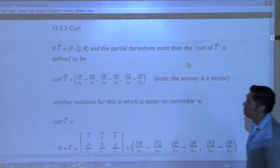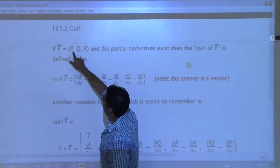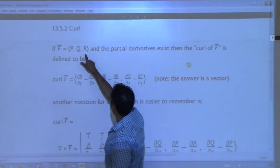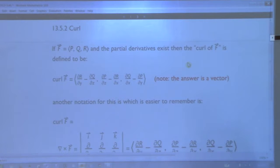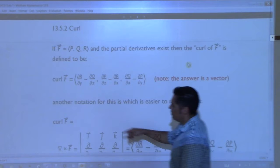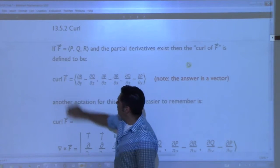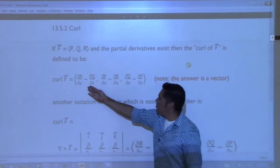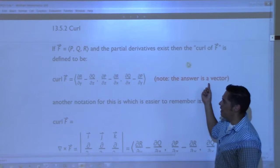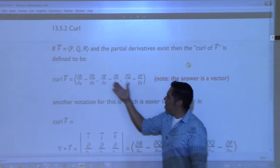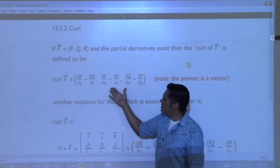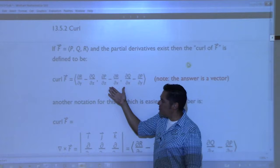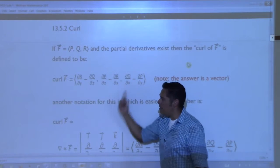If we have a vector field in three dimensional space where it has three component functions p, q, and r, and the partial derivatives of those component functions exist, then the Curl of F is defined to be - and this is the way we write it - Curl F, defined to be this new vector. Remember, the answer is a vector. If you're not big on memorizing formulas, there's another way to write this so that you can just calculate it without having to have that memorized.